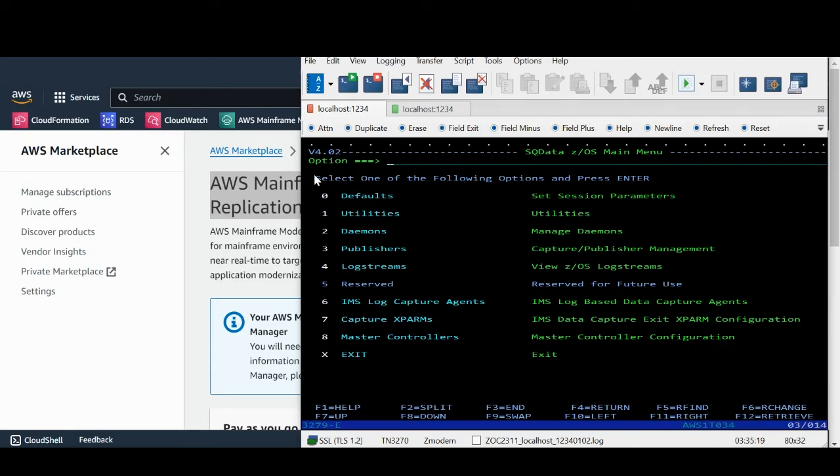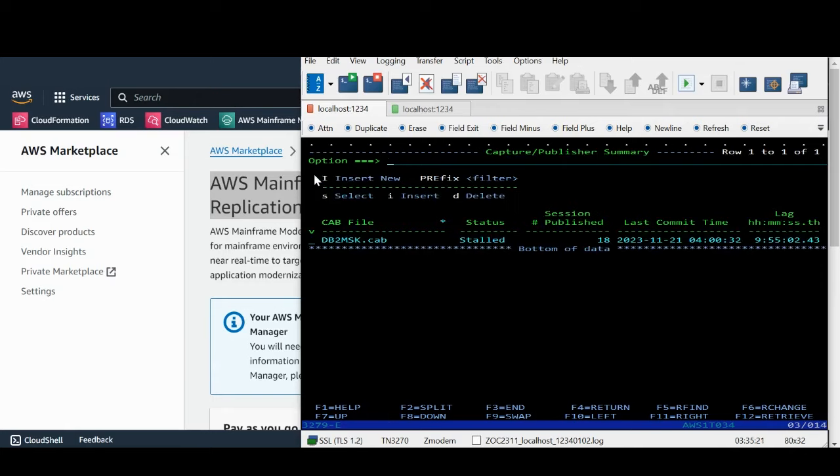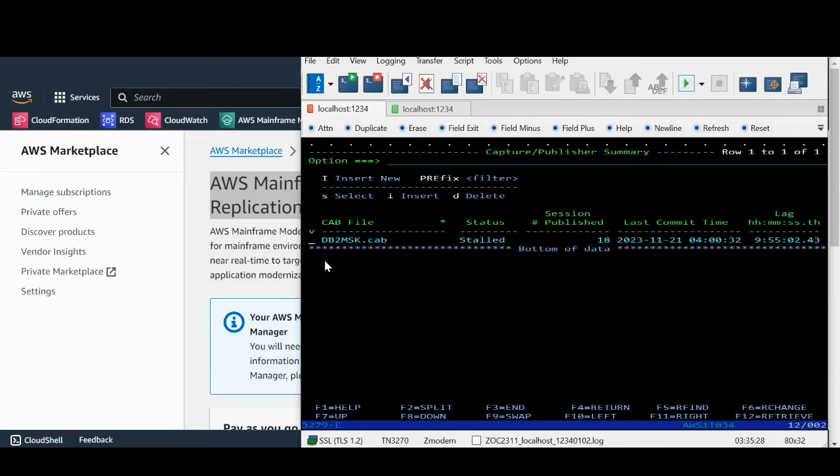Now let's type 3 and view publisher's info. Here is a summary of CAB files. Let's select the one that is called DB2MSK.CAB.